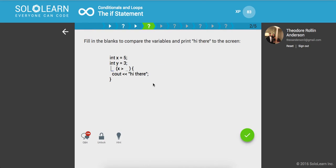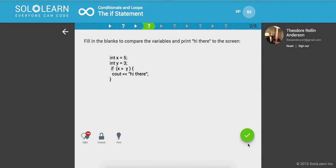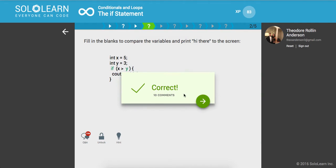Fill in the blanks to compare the variables and print high there to the screen. We'll say if X is greater than Y, then print out high there. It is, so it should print out high there.